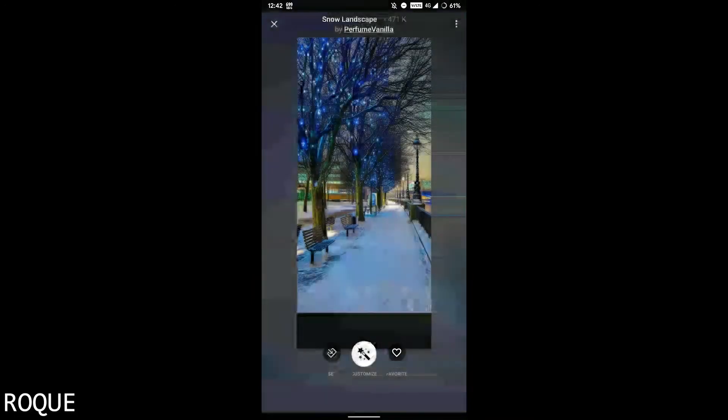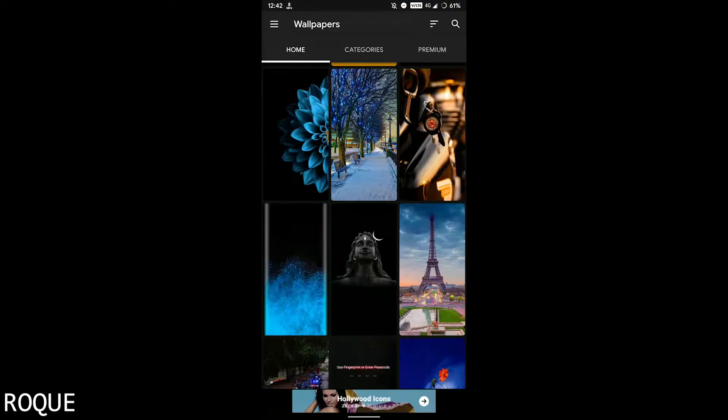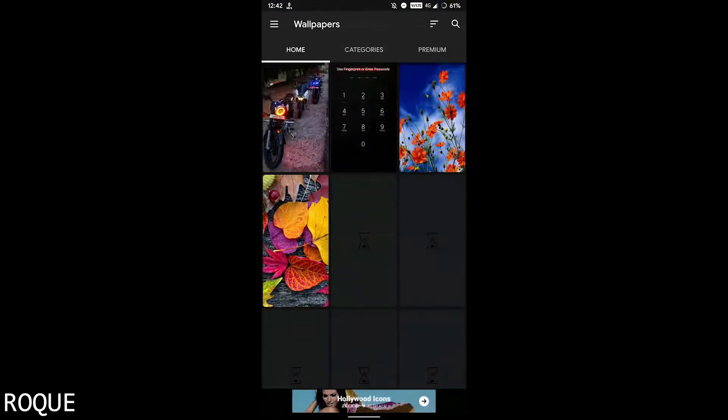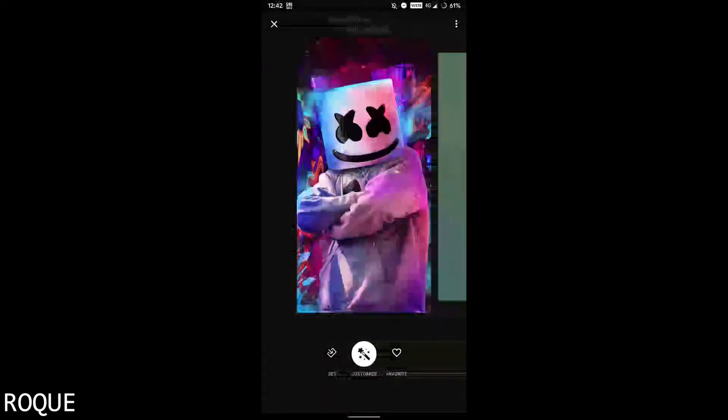Here you can see various choices, and all the wallpapers are really nice. You can choose between them.